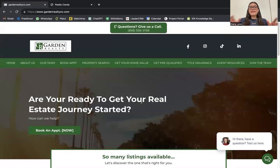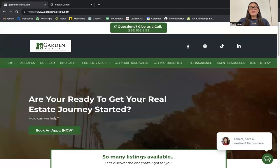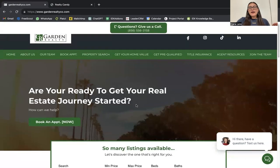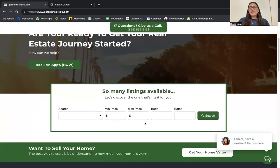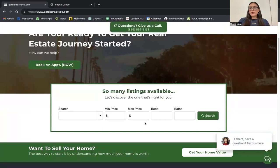I want to show you some of the apps we have at Realty Candy that are being used by Garden Realty. For example, the first one would be this search tool widget — it's a search tool that's customizable.